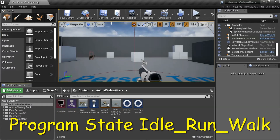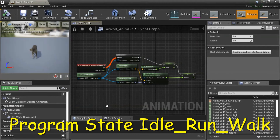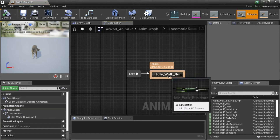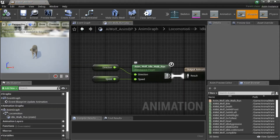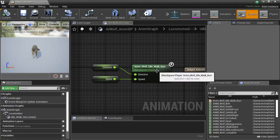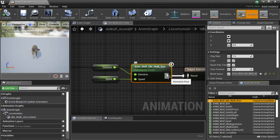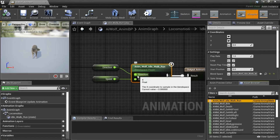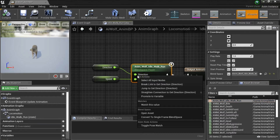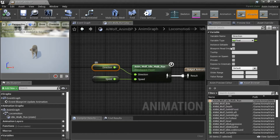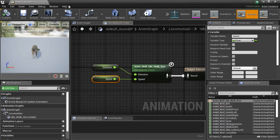Double-click the Animation Blueprint, double-click Anim Graph, double-click Locomotion, then double-click Idle Walk Run. This is the Anim Wolf Idle Walk Run blend space. Drag it in and connect it to Result. On Direction and Speed, highlight those, right-click, and promote to Variable. Name the variable Direction with a Float type, and Speed with a Float type. Then compile and save.